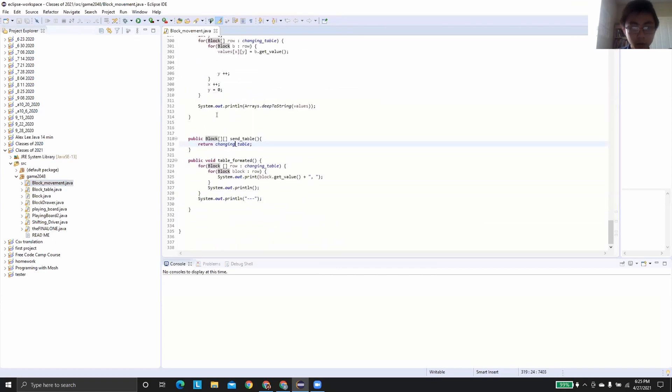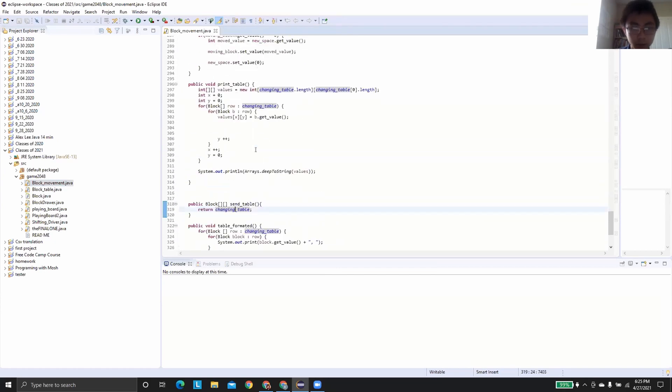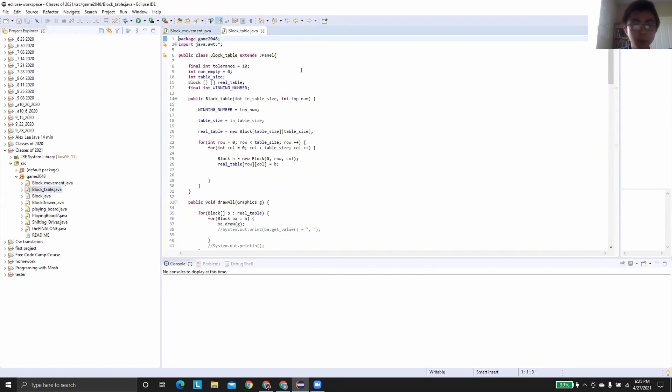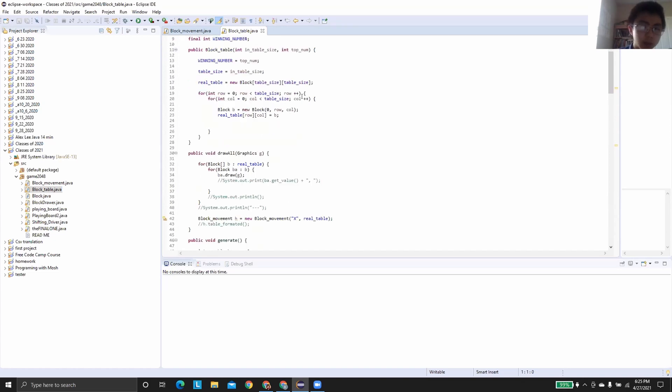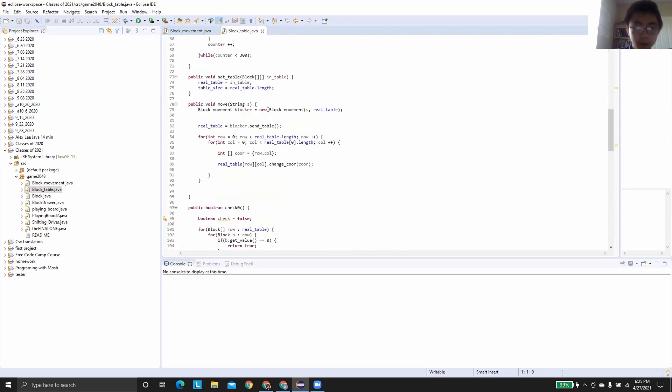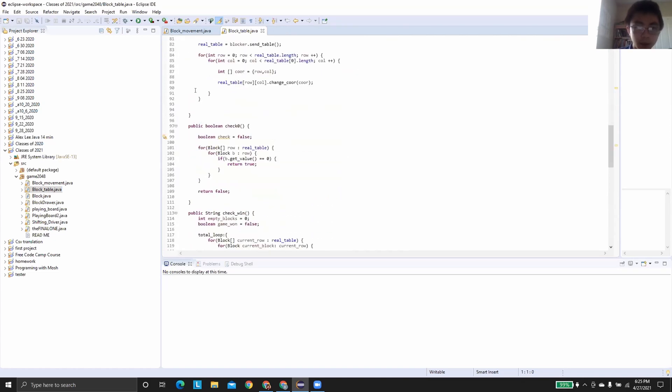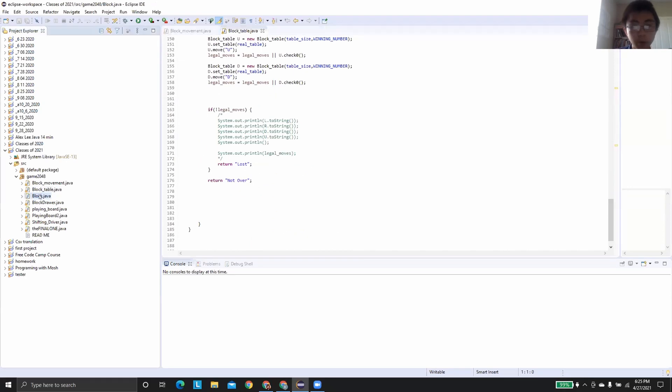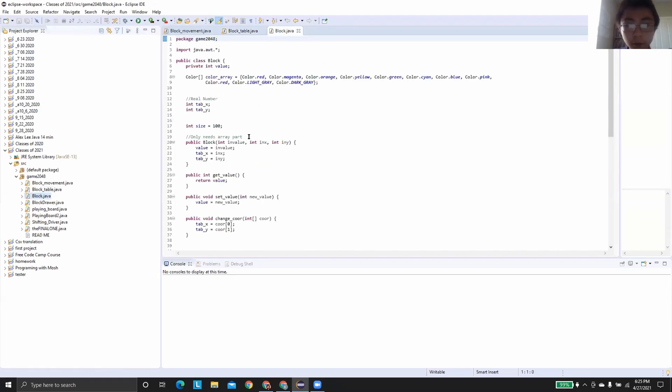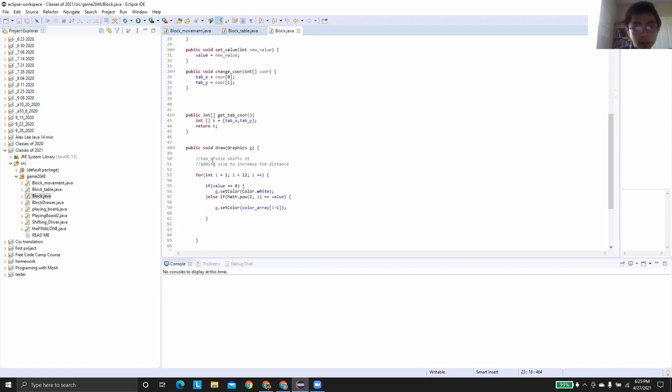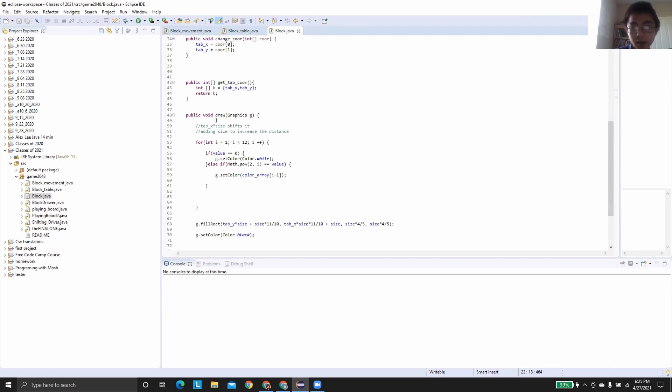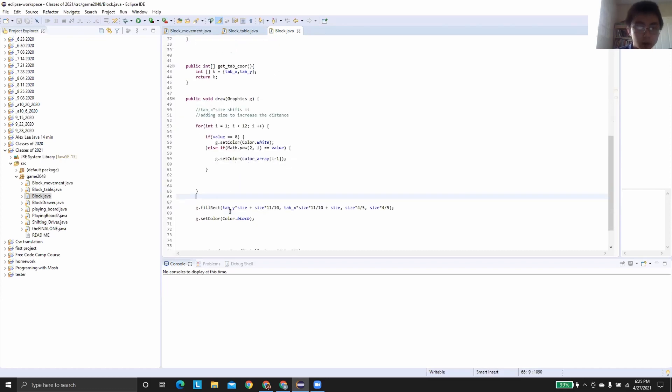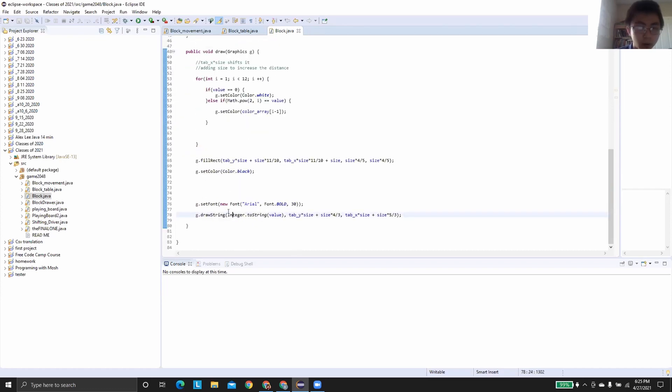There's also some testing stuff here. This is block table. This is where all the actual code is for the logic of 2048. You can see a bunch of stuff here. Over here is the block itself. What this does is it assigns the block a value and an X and Y coordinate. And it also draws the block onto the J panel.